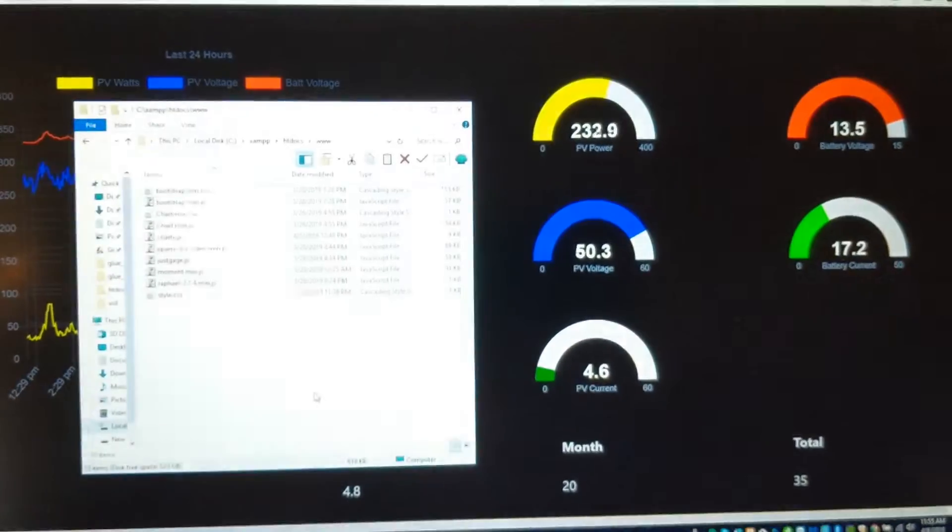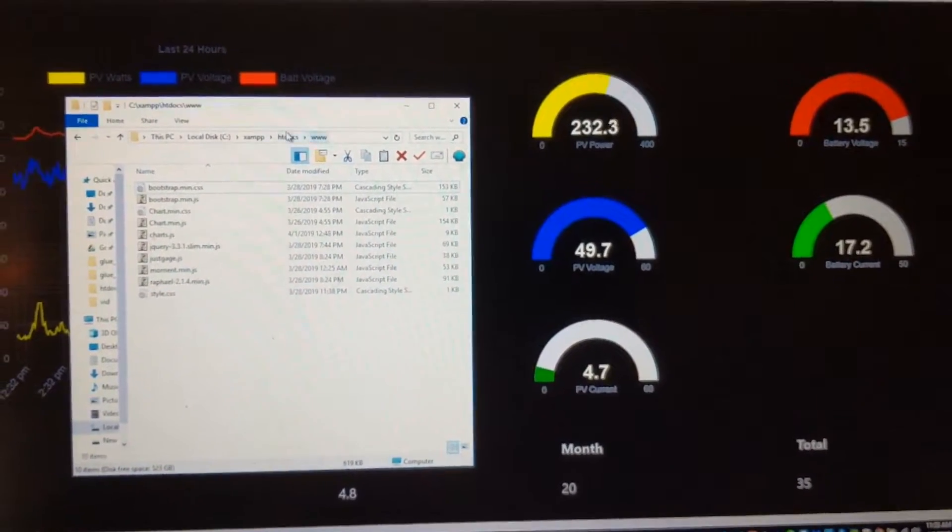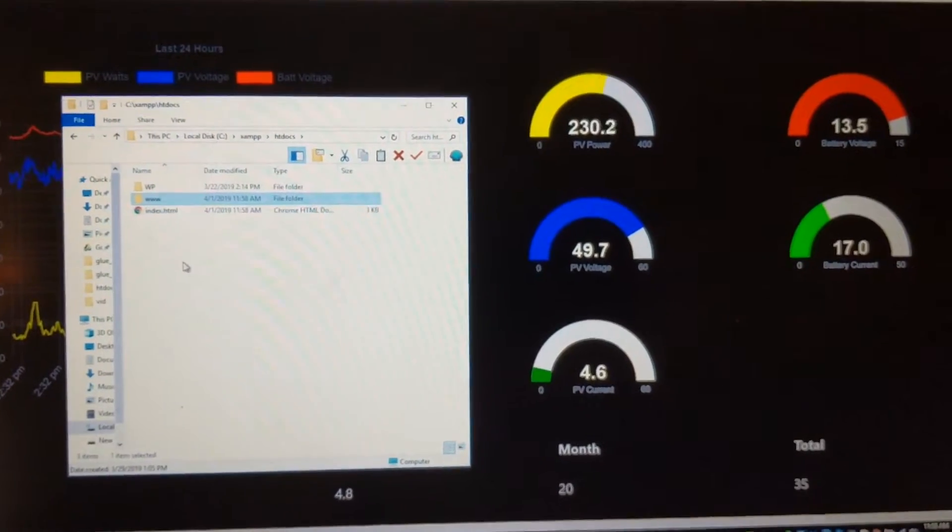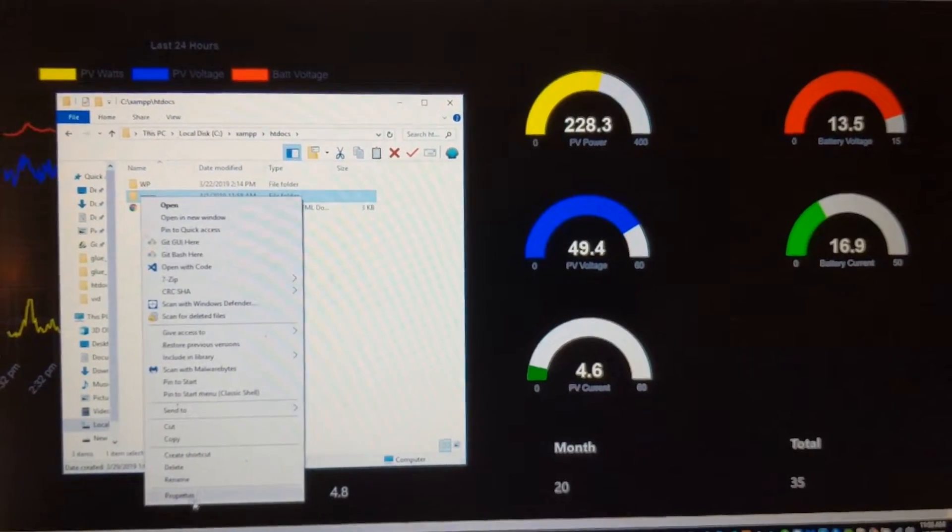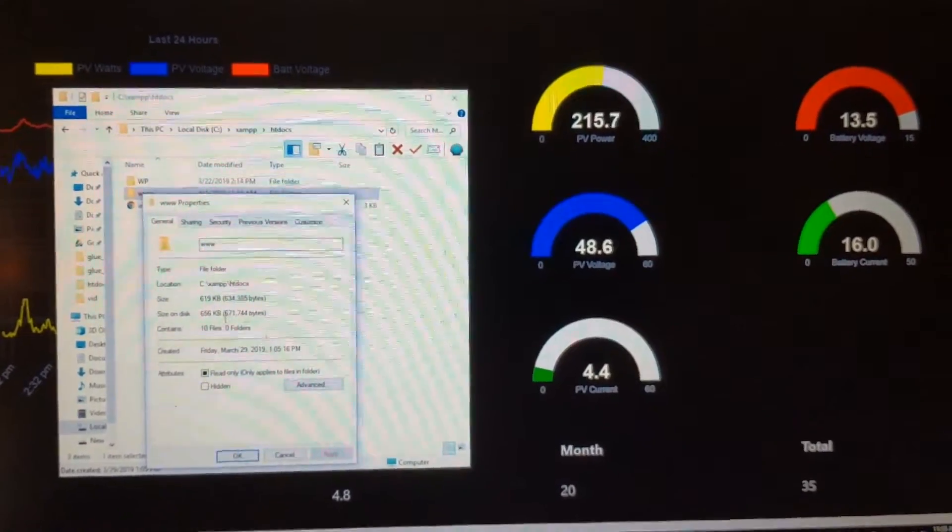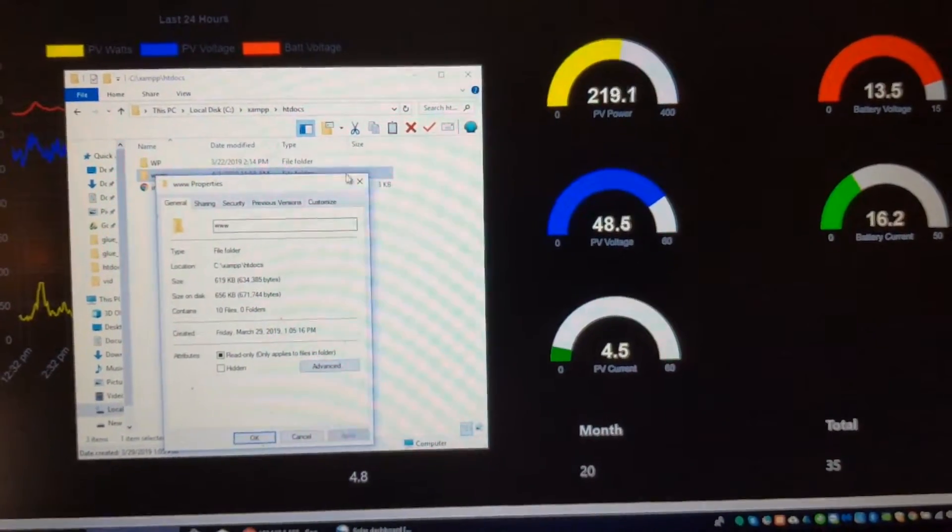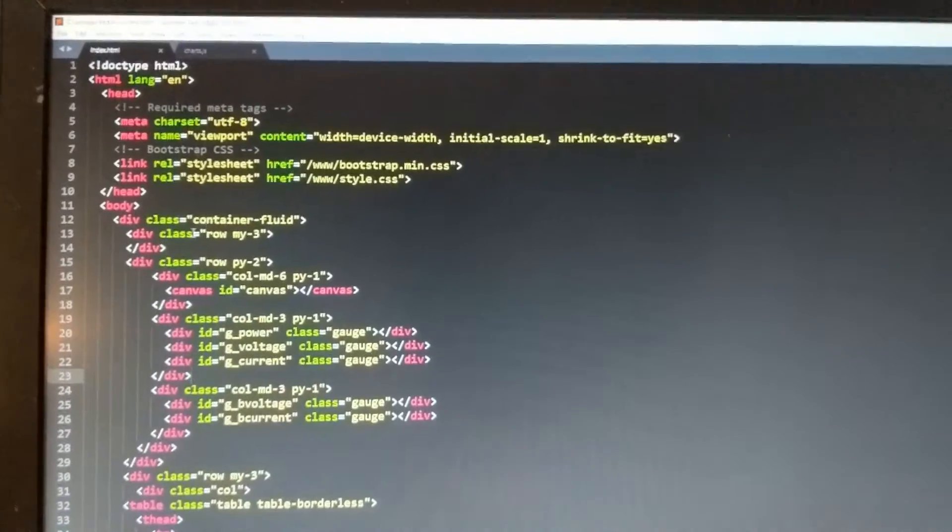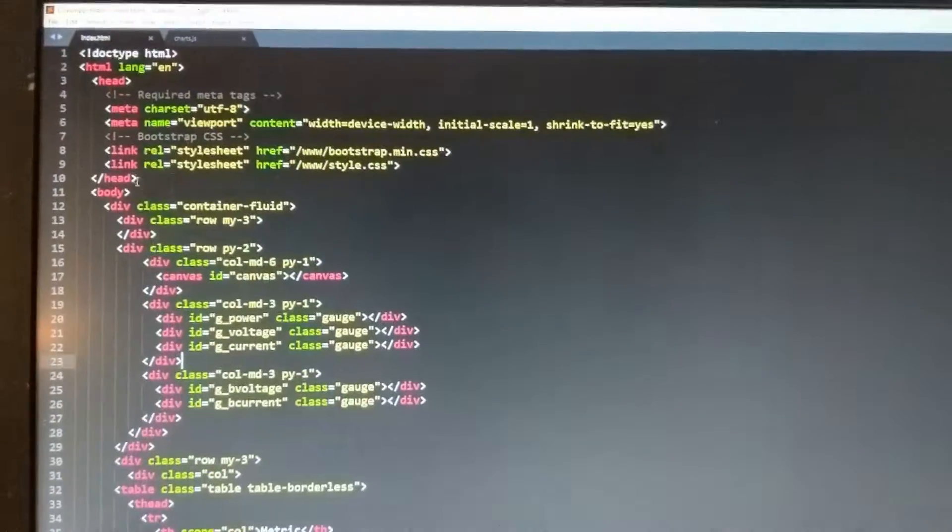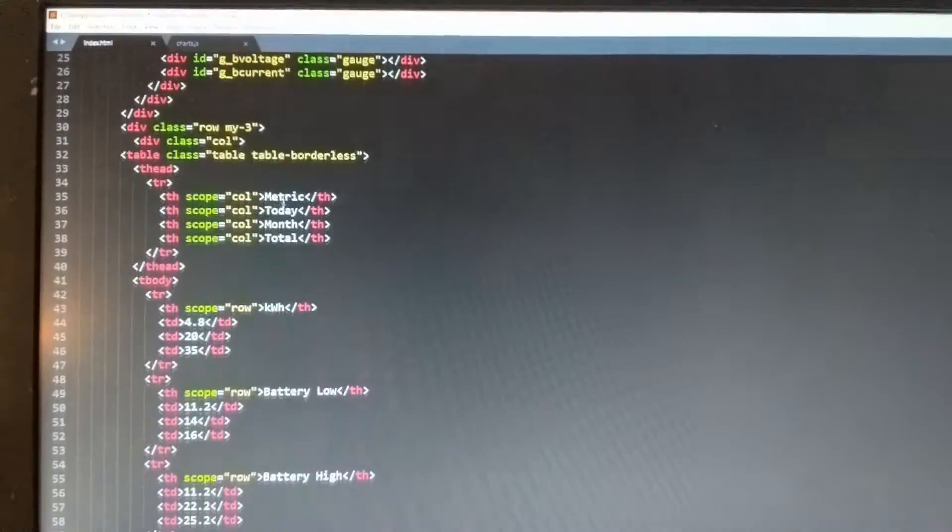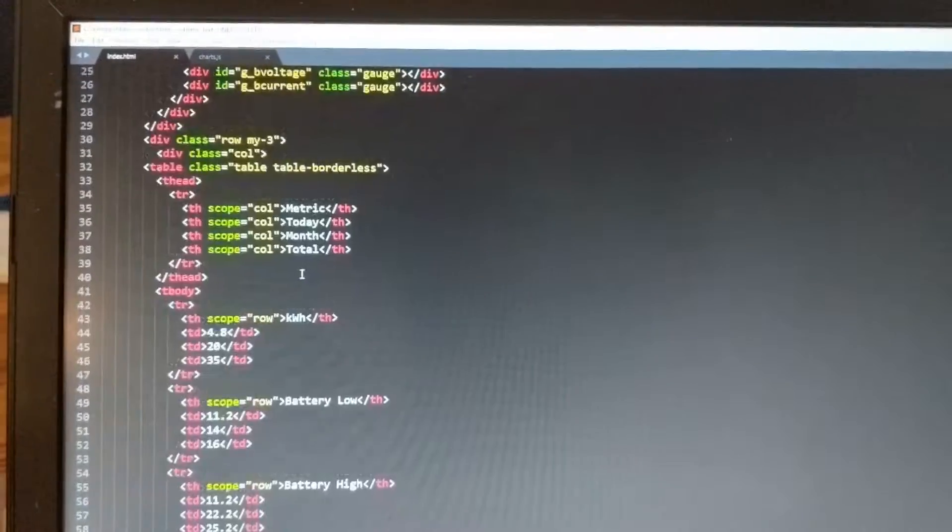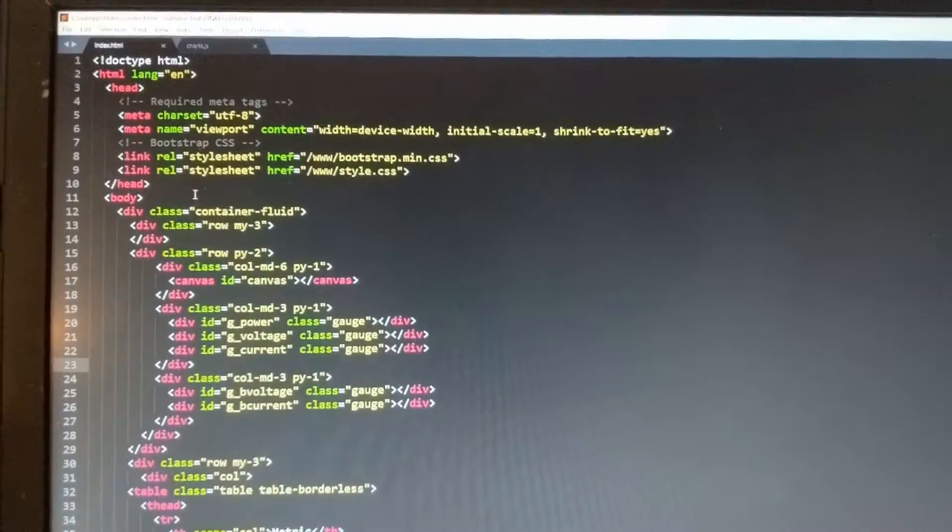Right now I have a one megabyte SPI FFS partition. And you can see all this is 619 kilobytes. So it's taking quite a bit of room. So the main website is just this HTML file. And all we're doing is using bootstrap to layout the gauges and the chart.